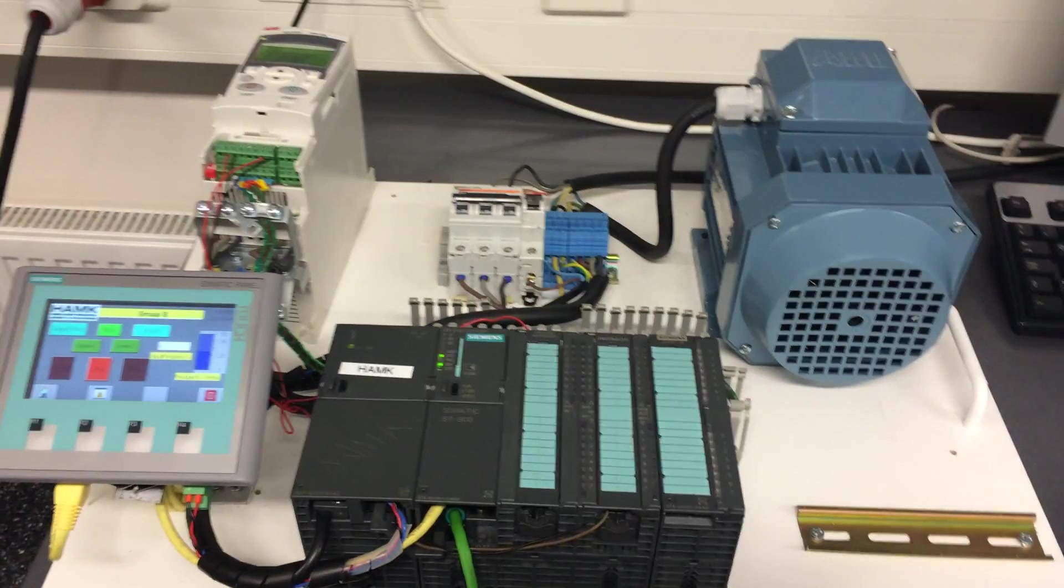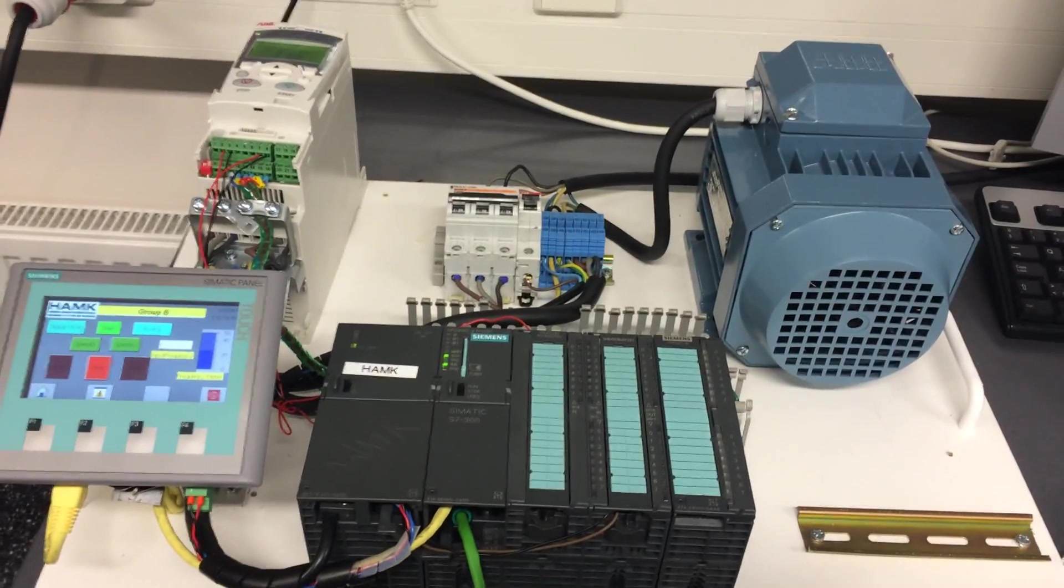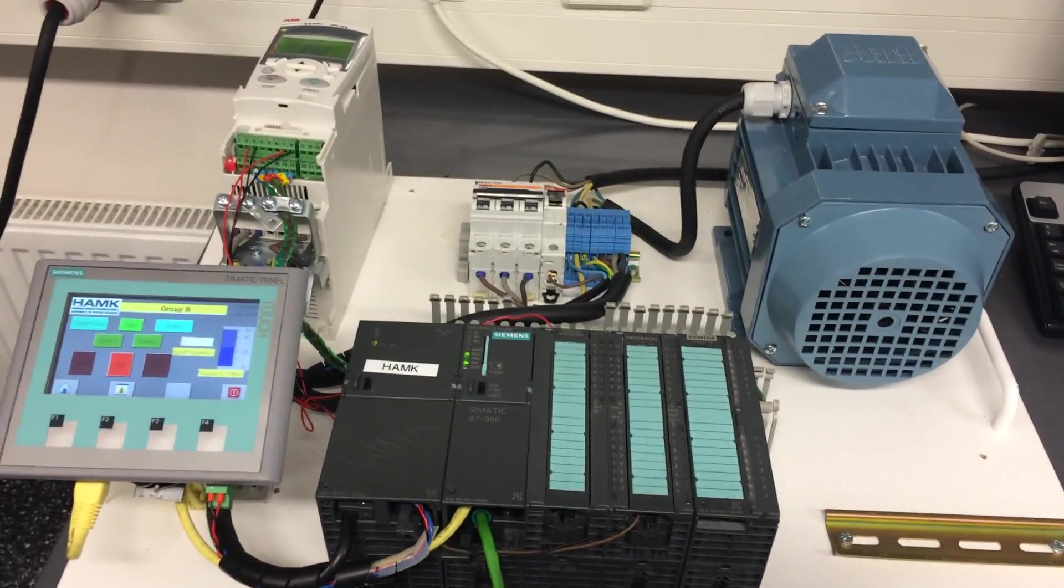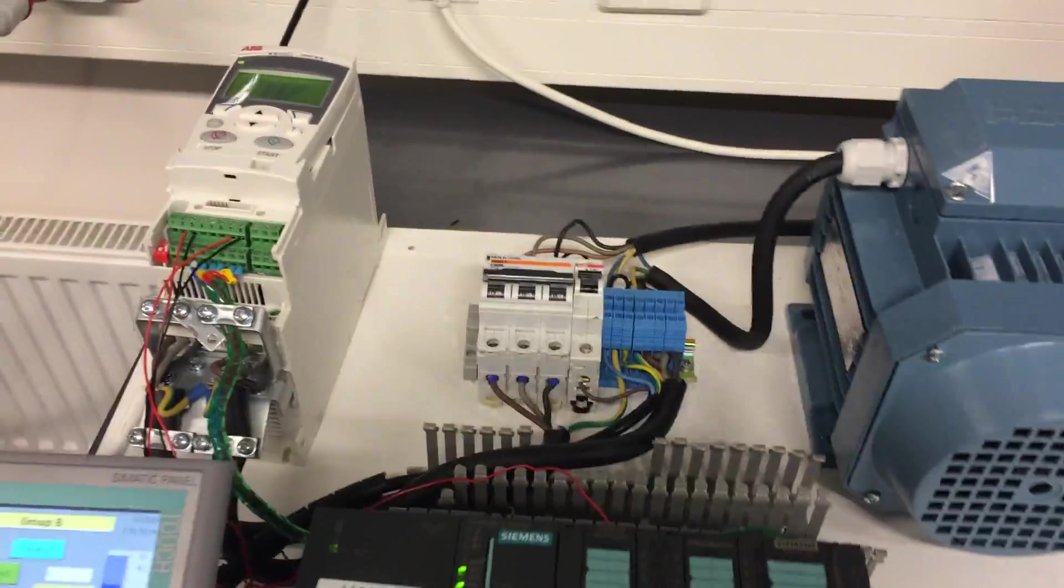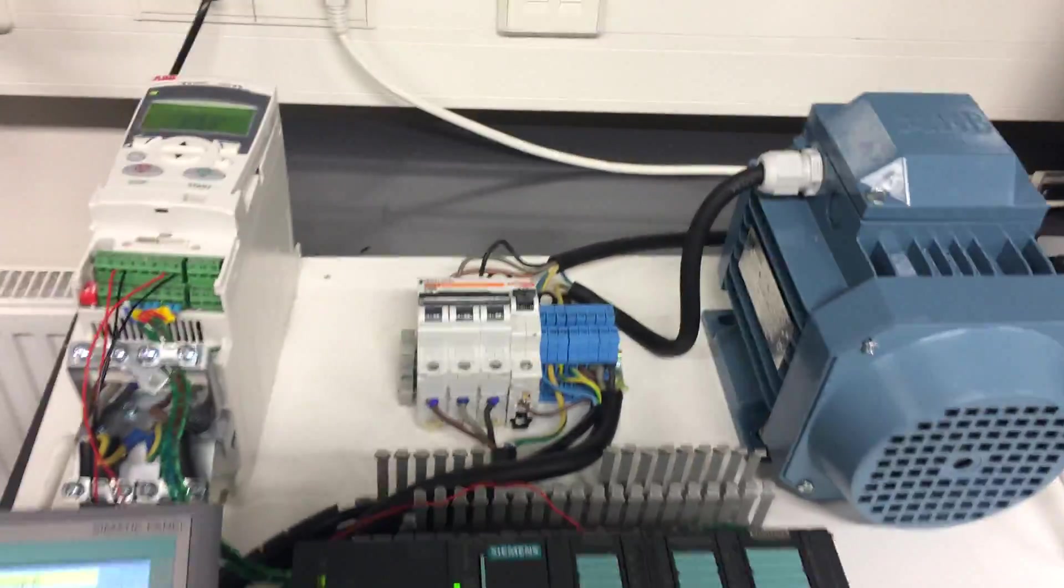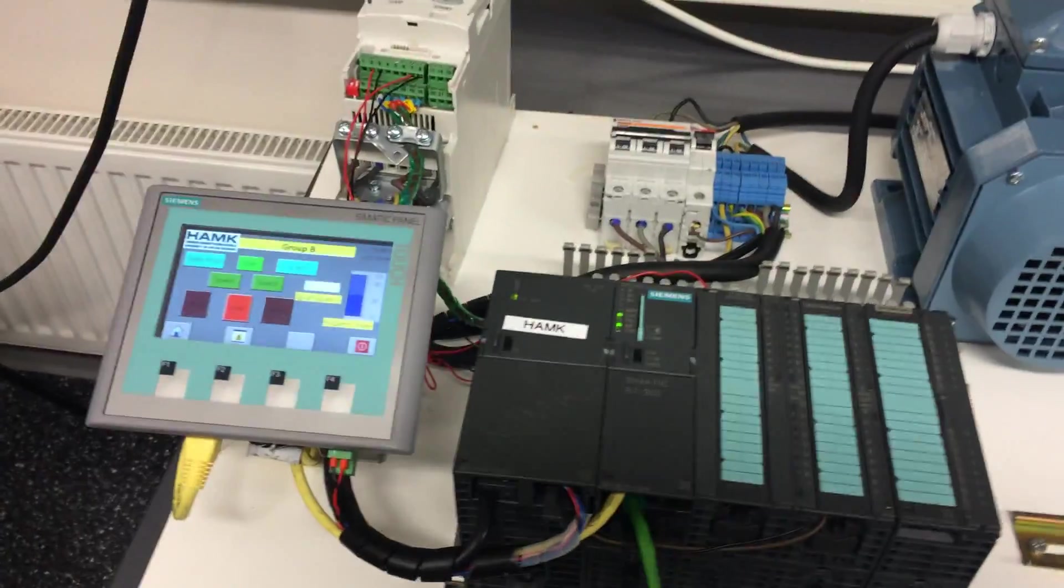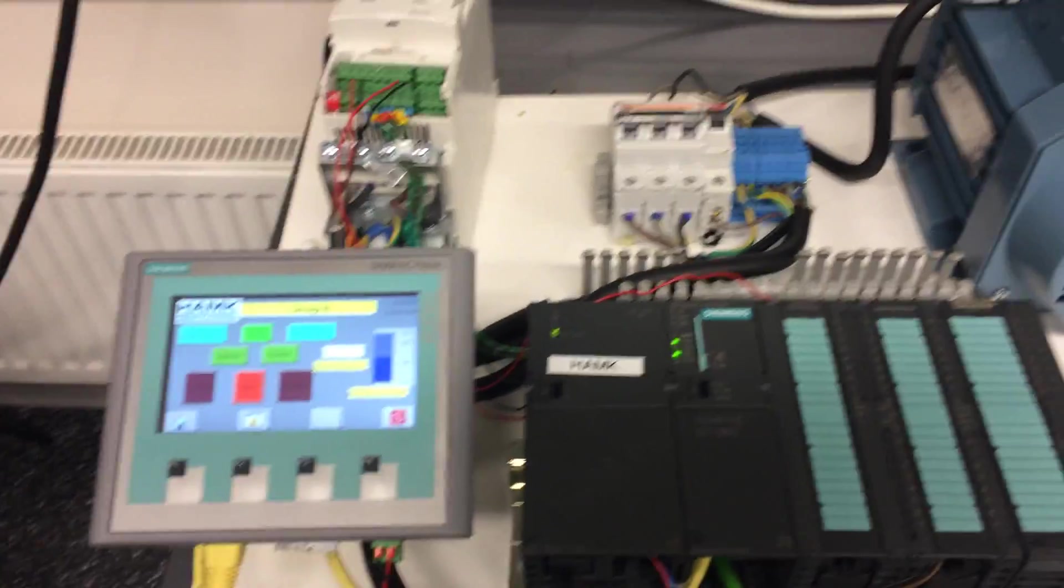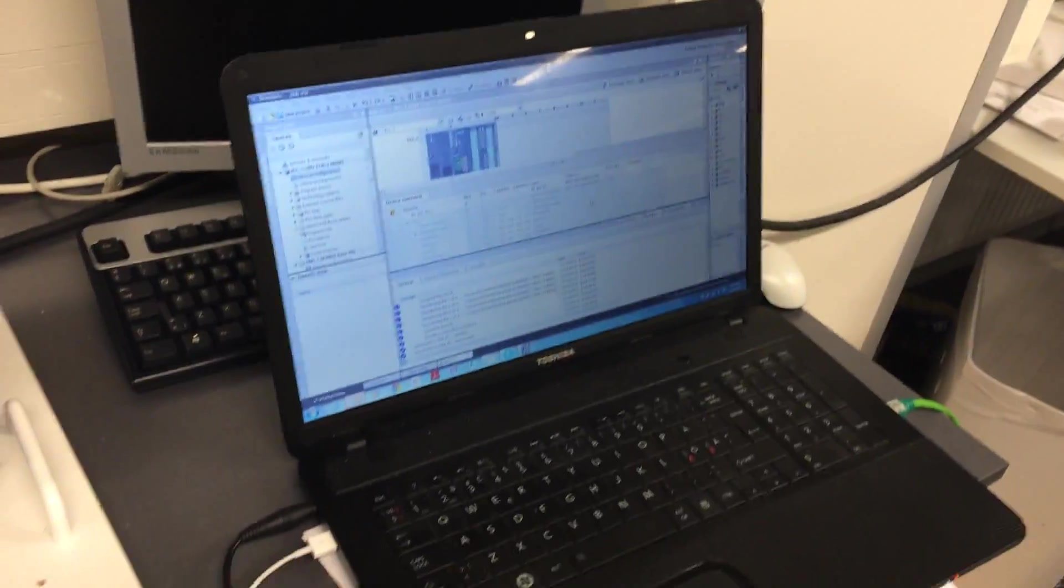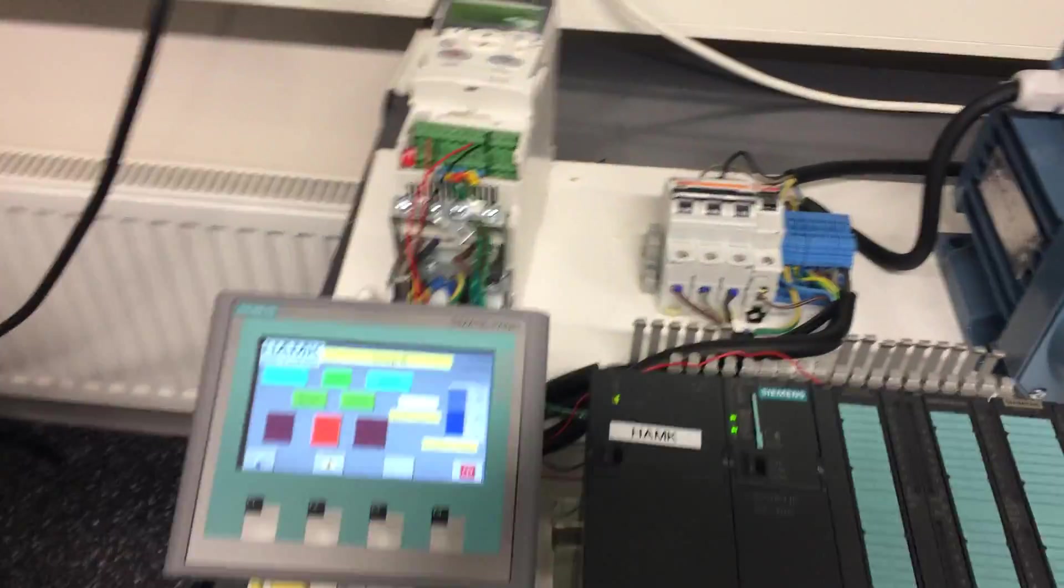In this video I'm going to show how this three-phase ABB motor is run by this ABB drive. For this we have an ABB drive, three-phase motor, PLC, and HMI. So basically the program is written in TIA software and then downloaded it through this Profinet cable to the PLC.